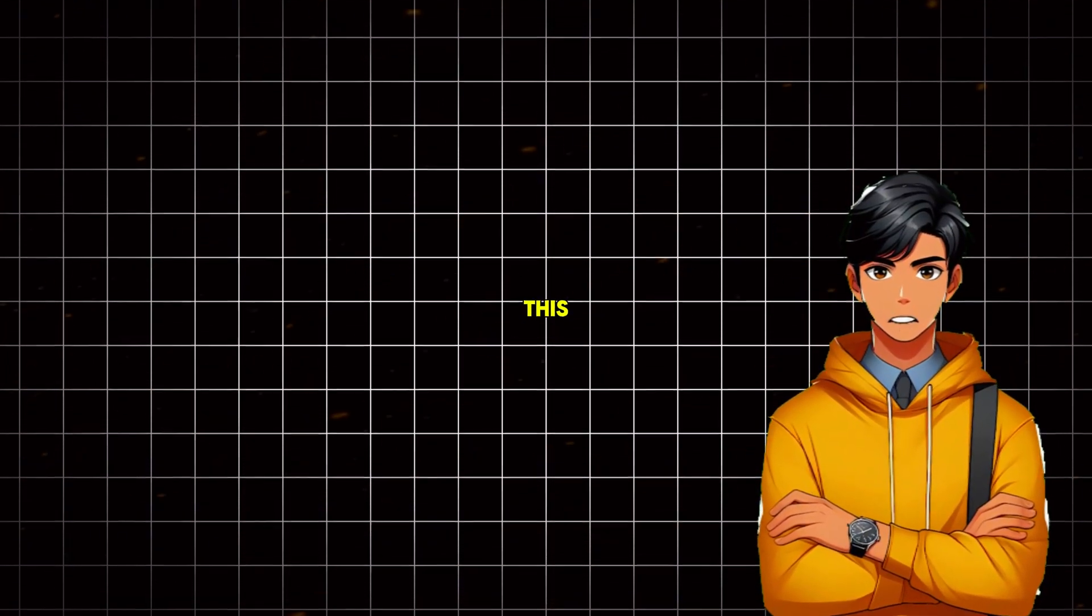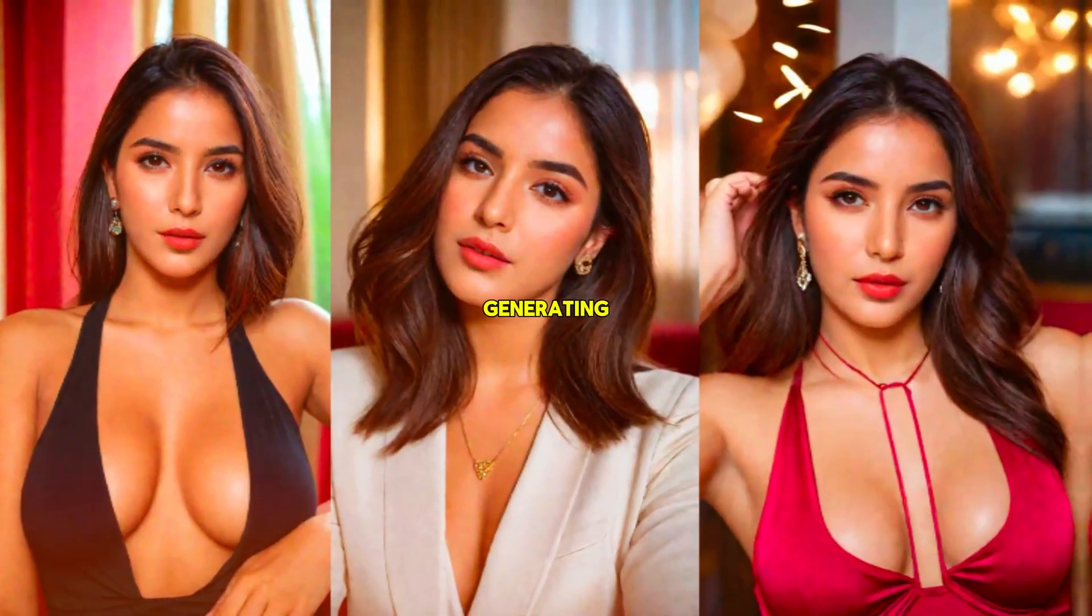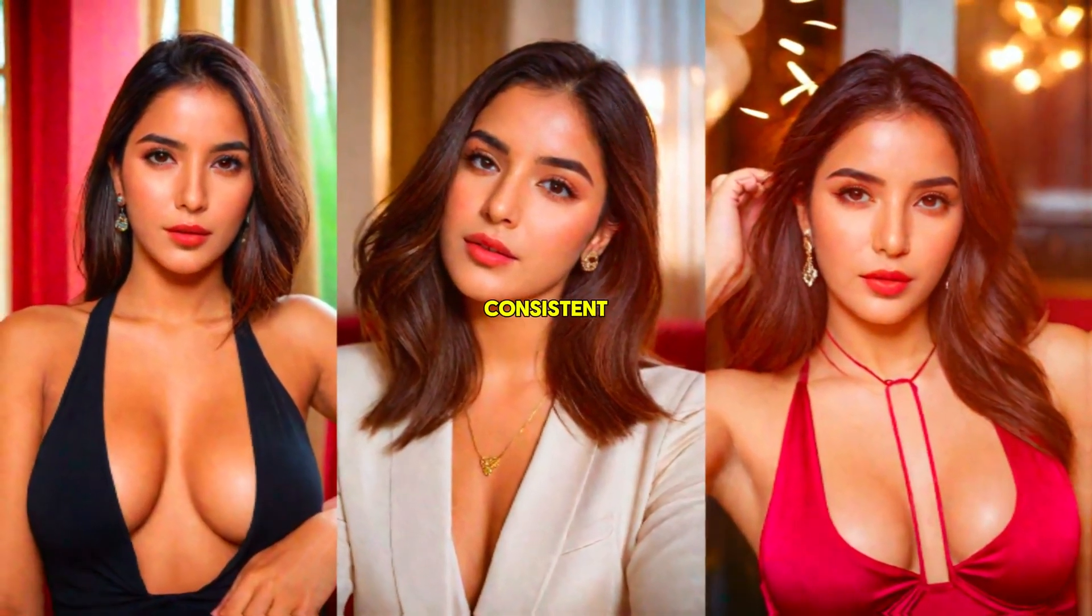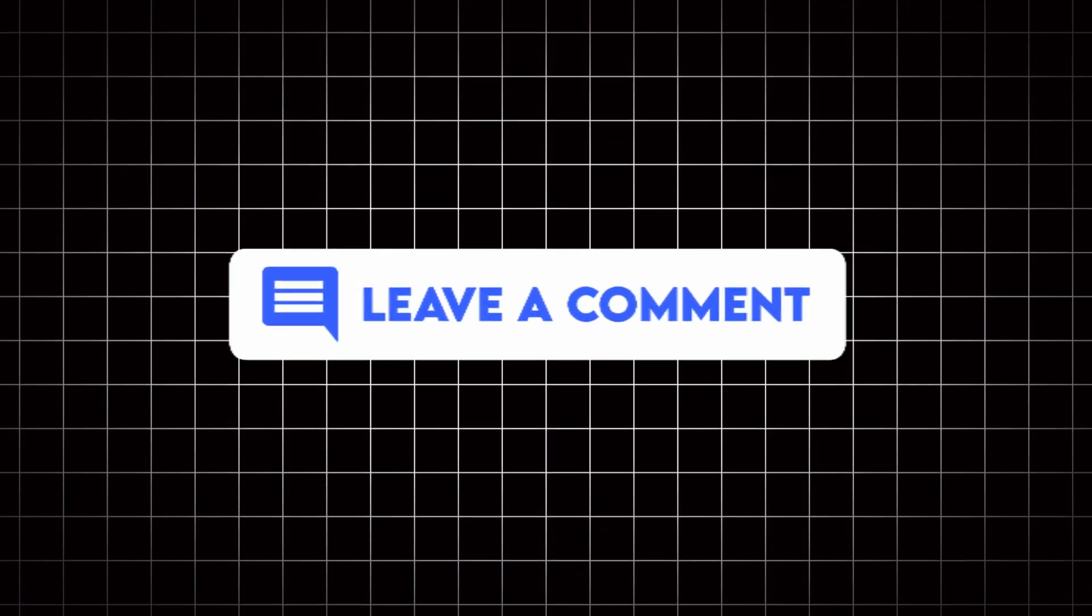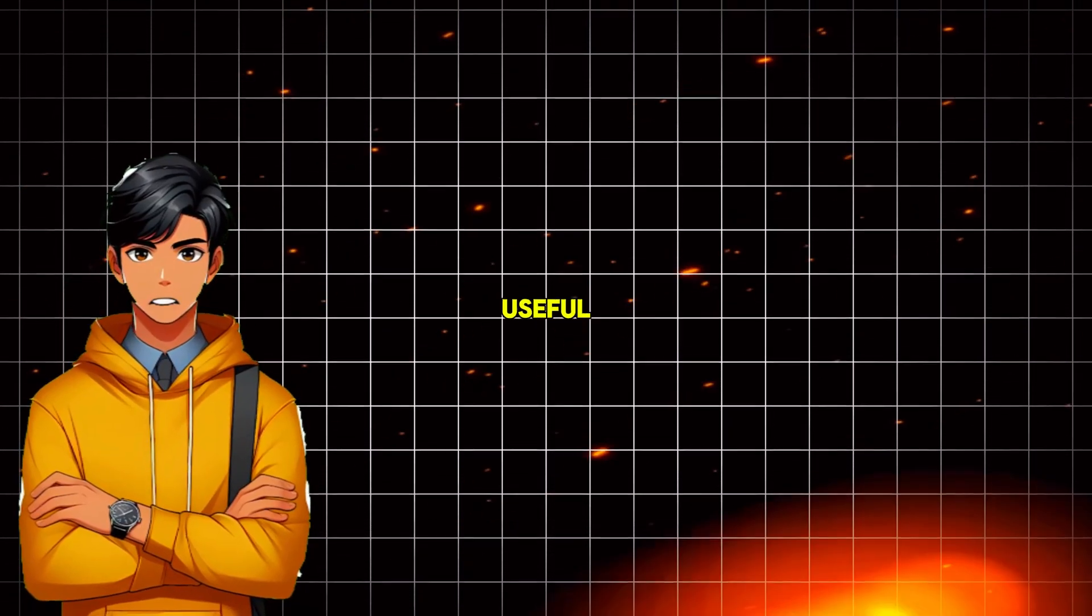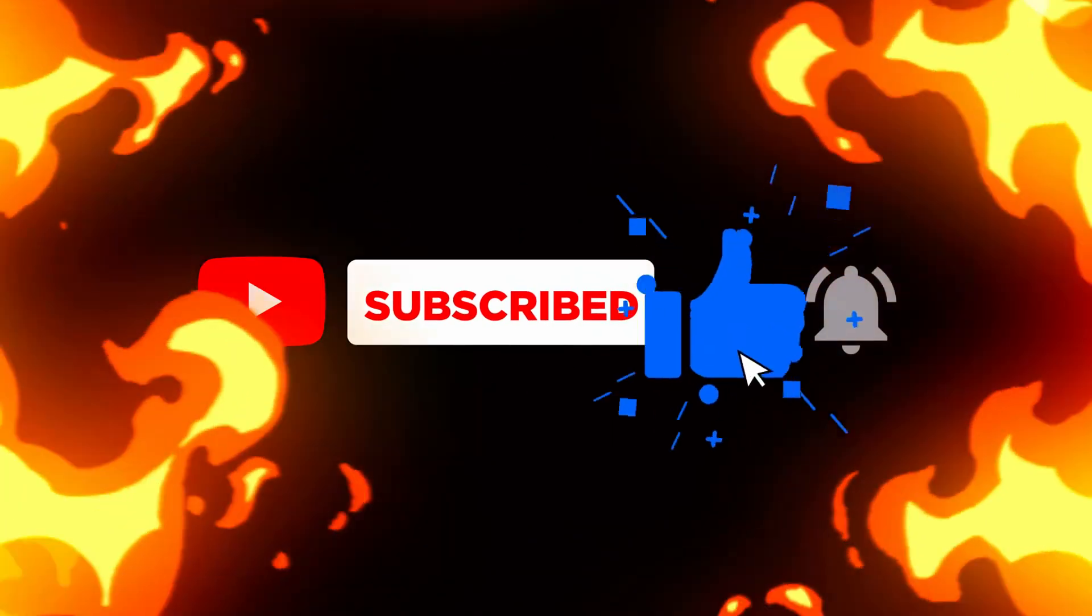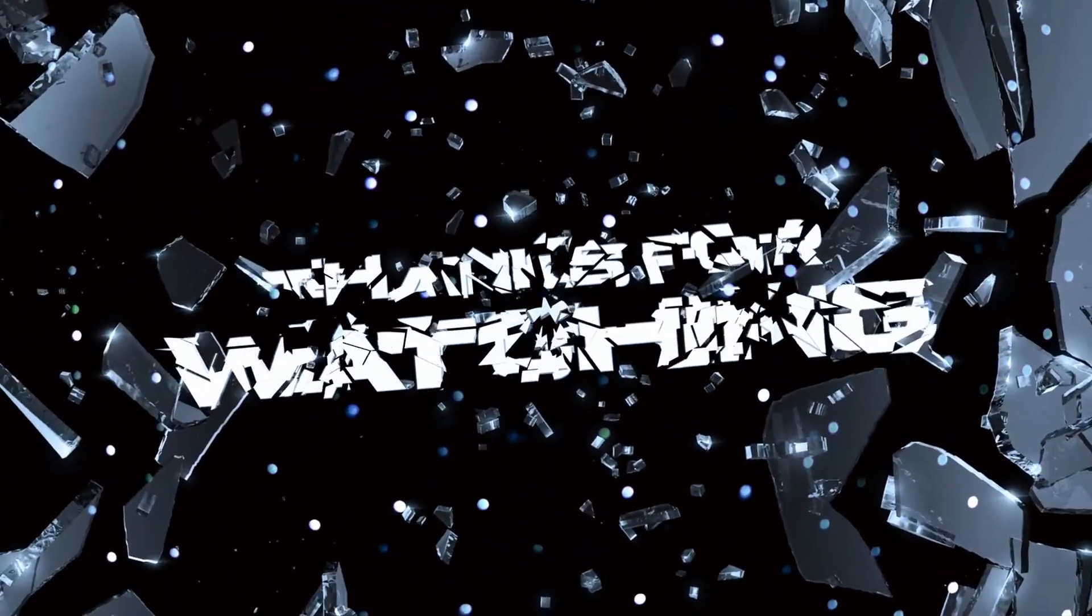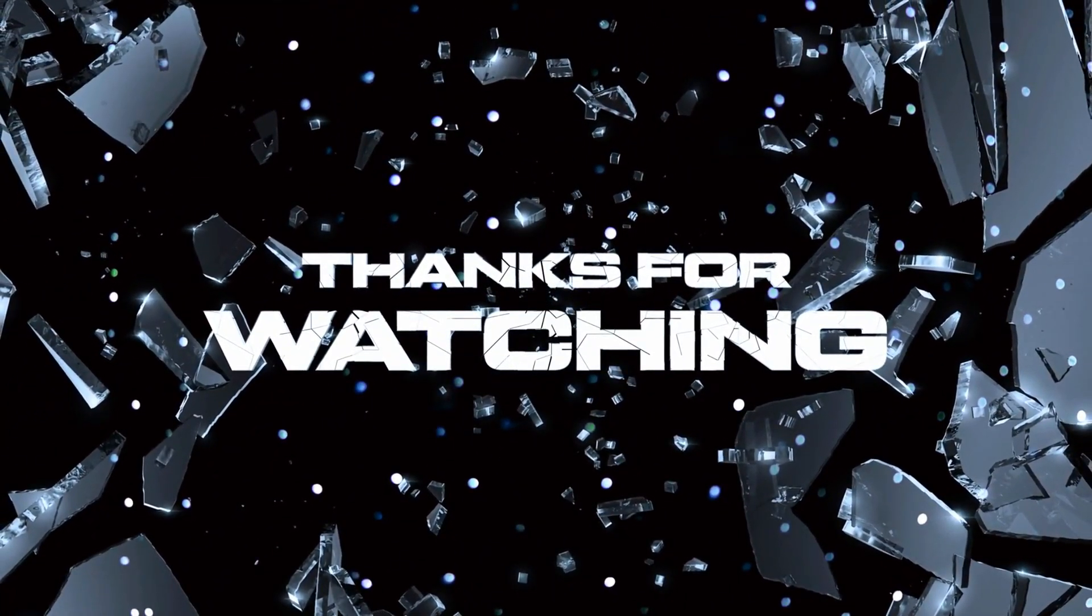And there you have it folks. Hopefully, after this, you won't have any issues generating your AI influencer with a consistent face. If you face any problems, let me know in the comments and I will try to solve them. If you found this video useful, give it a like and please support the channel by subscribing. Thank you so much for watching and as always, keep grinding.